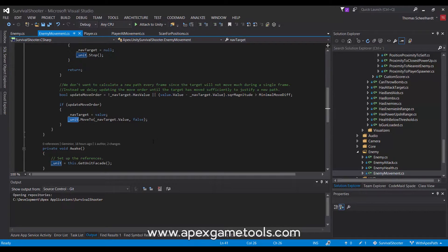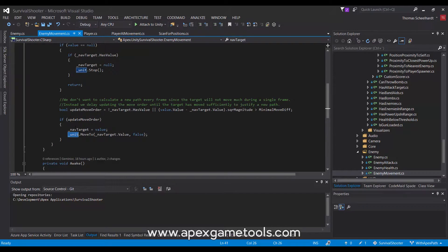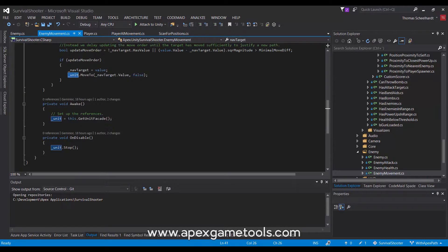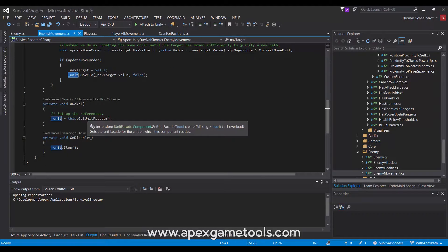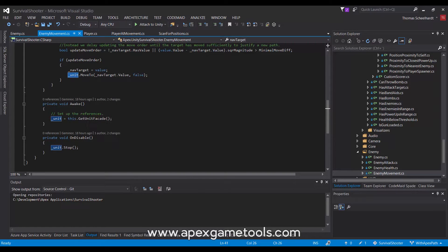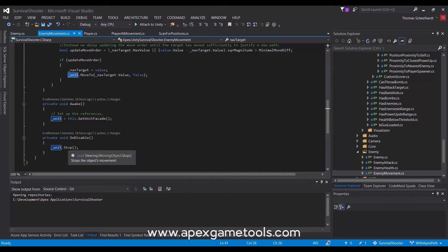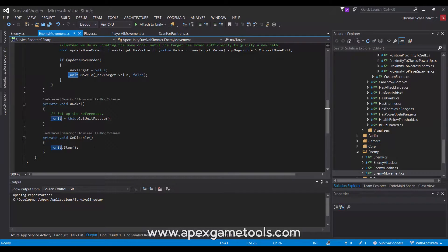But to do so, to access the unit itself and actually issue move orders to it, we obviously need a reference to the unit. And this is achieved by simply getting the unit facade instead of getting the reference to the NavMesh agent. This unit reference is also used to stop the unit once it's been disabled. So we don't have units active when they have been killed.